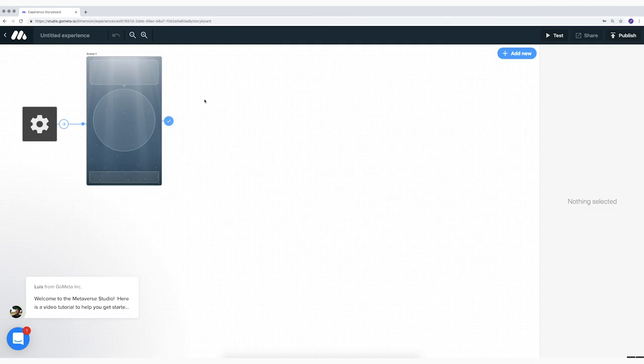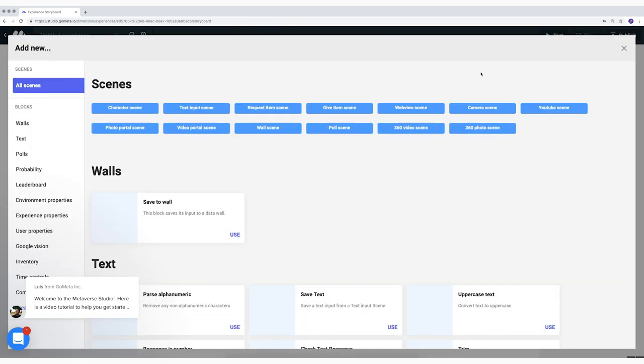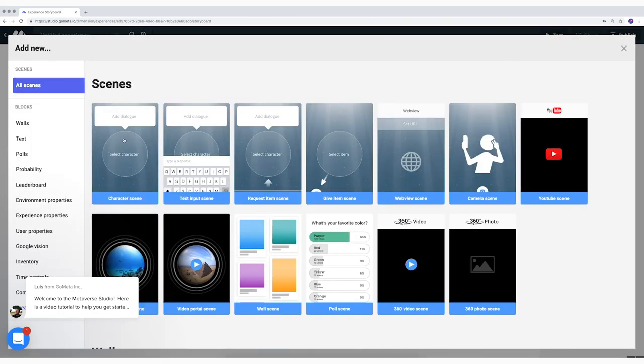This is the field where you will build your experience. An experience can consist of more than one scene. By clicking on Add, you can add more scenes and connect them.